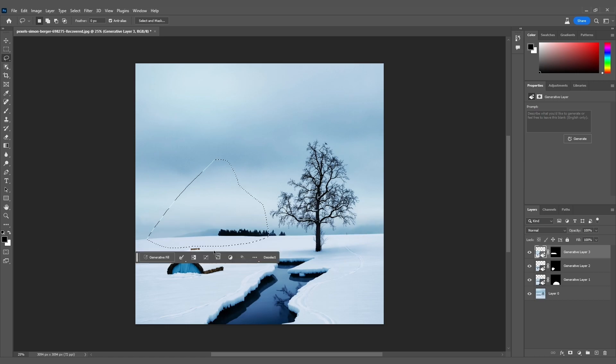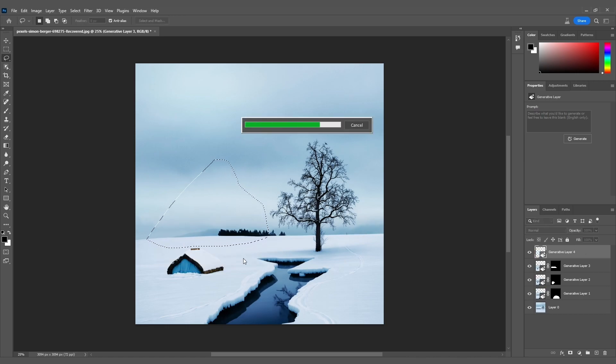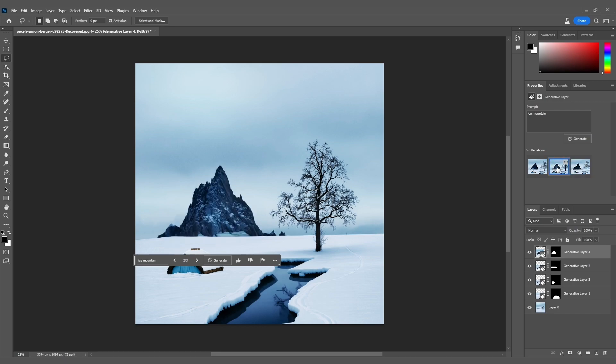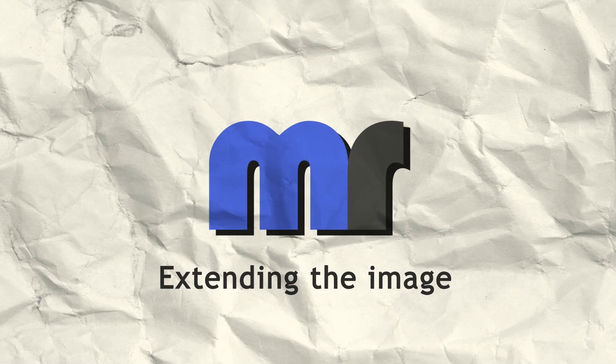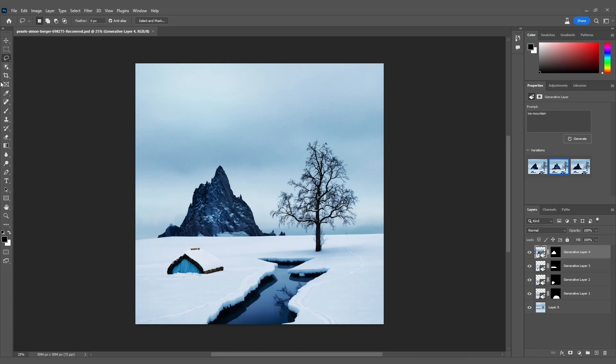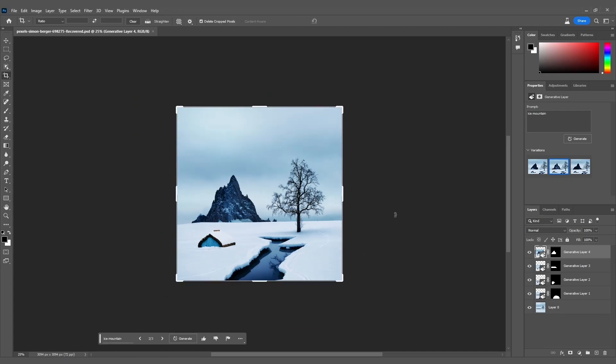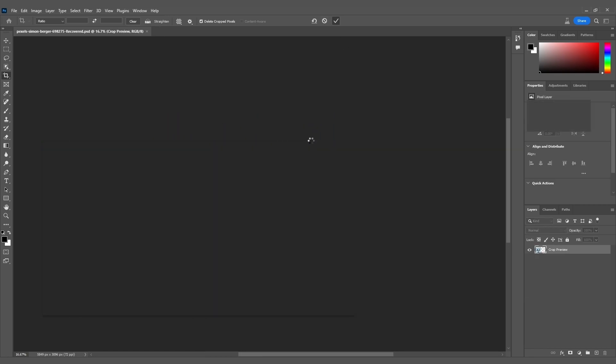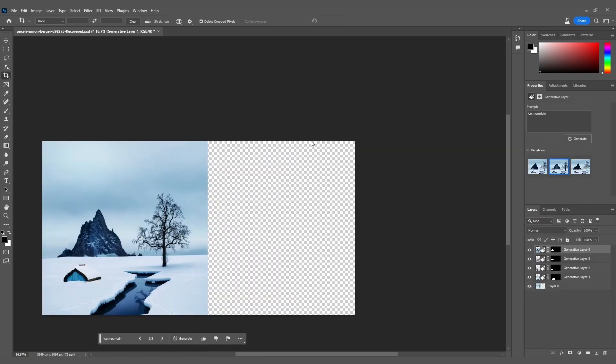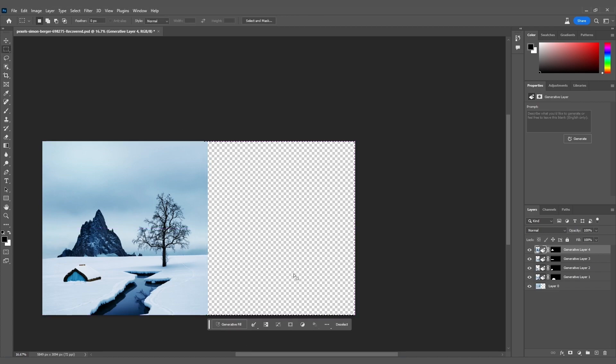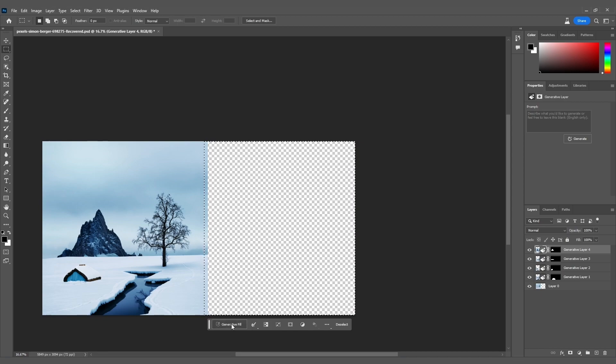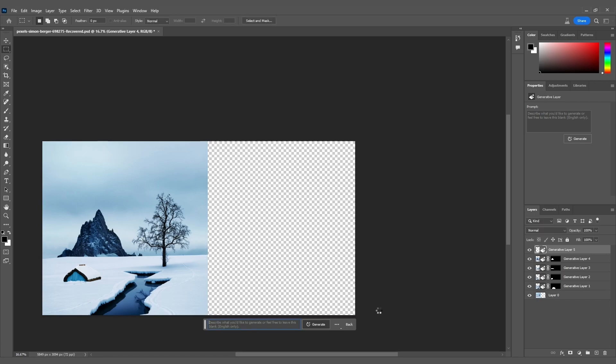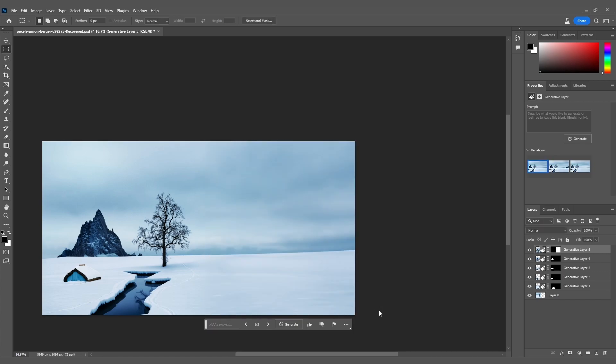Now, let's generate an ice mountain by clicking on Generate Fill. Let's extend the boundaries of our creativity and the image itself. Here's how we do it. First, I will use the Crop tool to extend our image to the right side. Then, using the Rectangular Select tool, I'll choose a portion of our image and the empty space to be filled. Now, it's time to generate a fill without entering any prompts. Just like that, our image is further extended. The possibilities are endless.